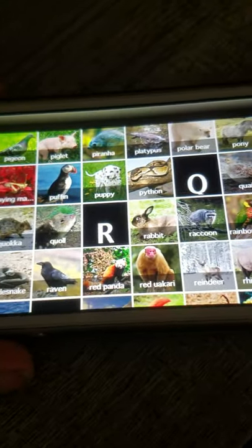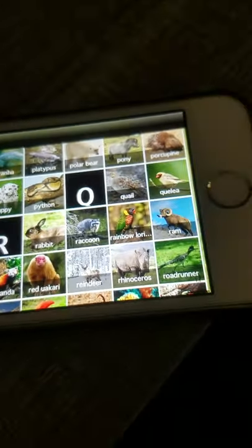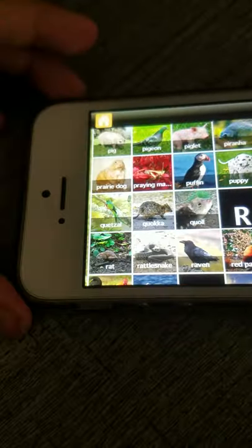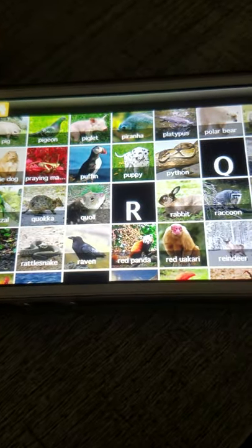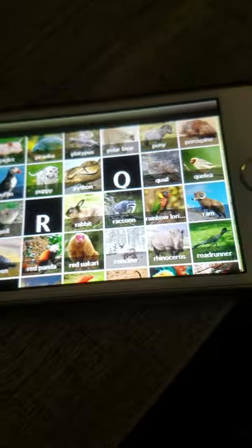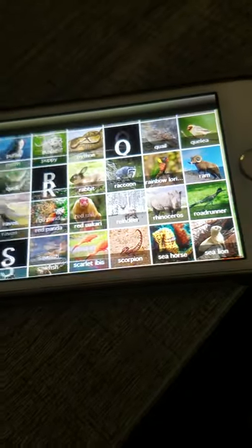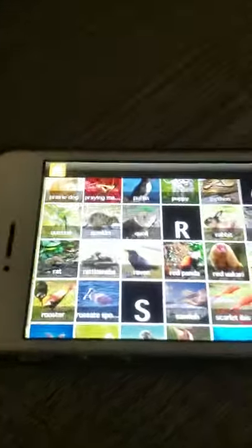R: Rabbit, Raccoon, Rainbow lorikeet, Ram, Rat, Rattlesnake, Raven, Red panda, Red-legged seriema, Reindeer, Rhinoceros, Roadrunner, Rooster, Roseate spoonbill.